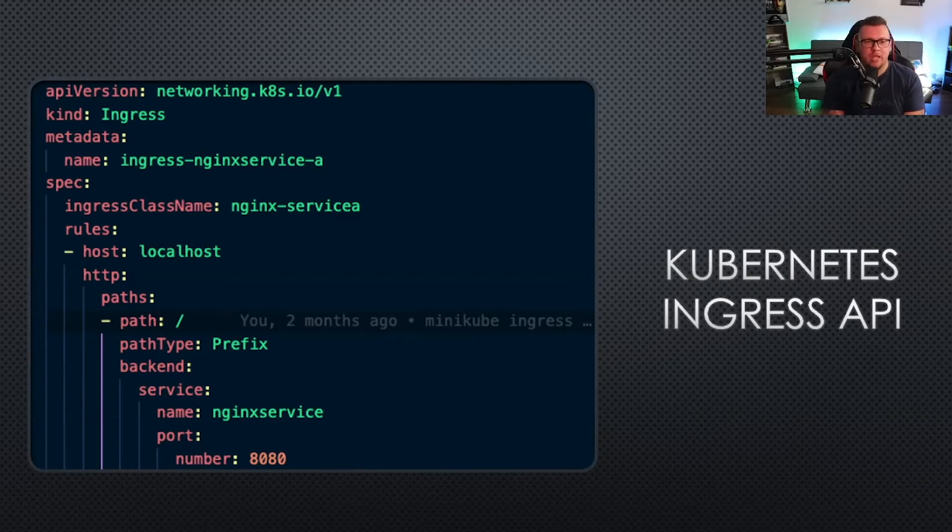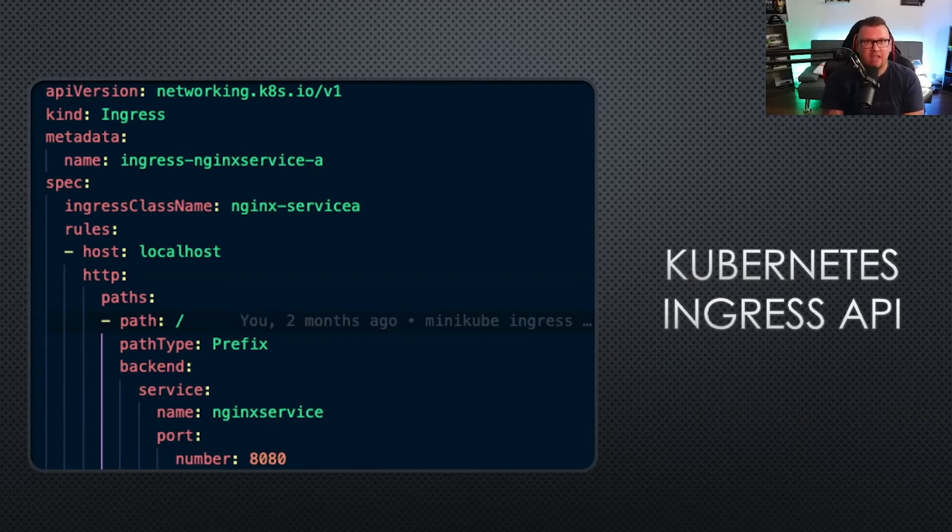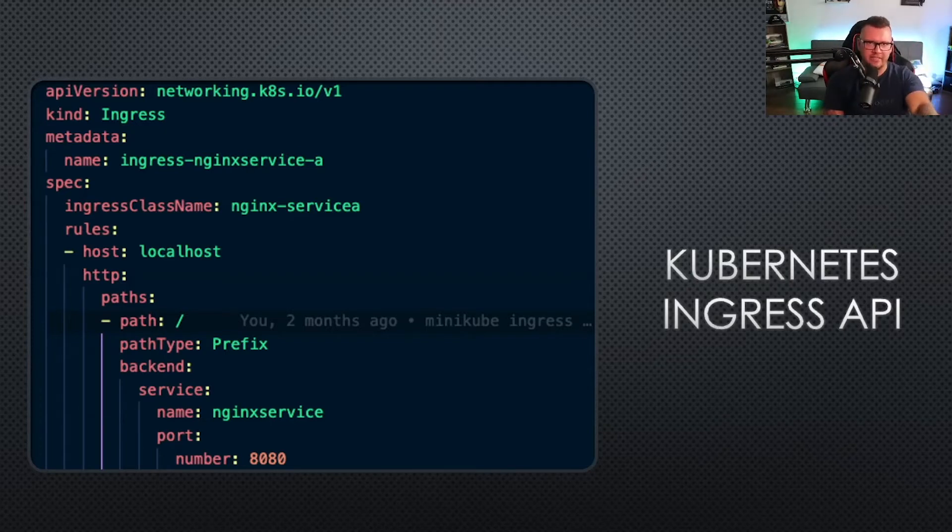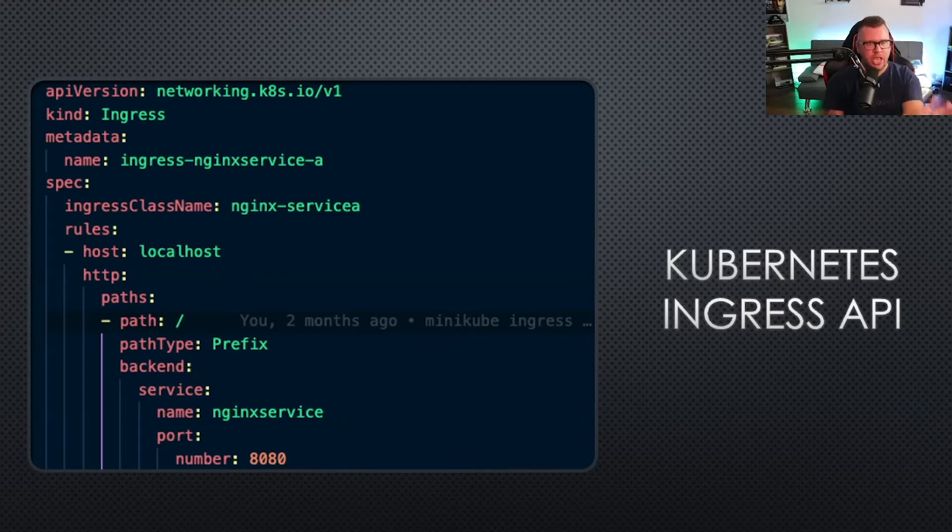This is out of alpha and out of beta, and there is an official v1 release of this Kubernetes API. The kind is Ingress, and you can see a glimpse here of what it ultimately looks like.